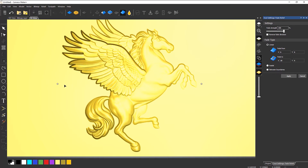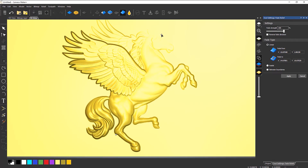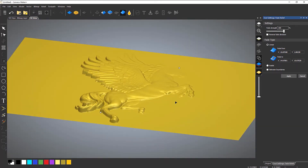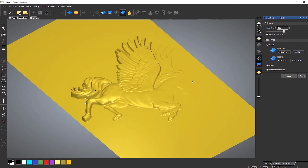If I want to move these, just grab one of them. You can see that I've got a different cursor — left-click, hold it down, move it to there. That's where I want it to start fading from. And then let's move that one to there. Now if I rotate around, you can see that this is 100% of the relief and it's going down to zero.